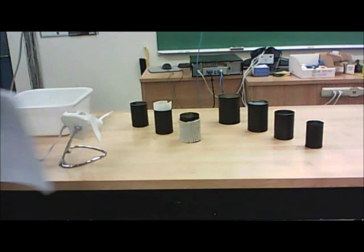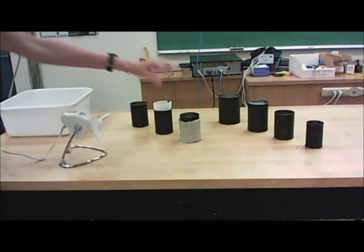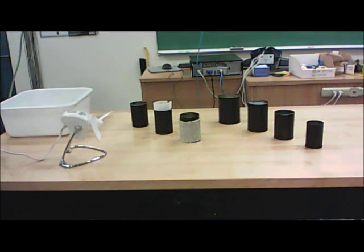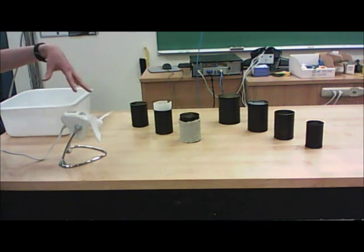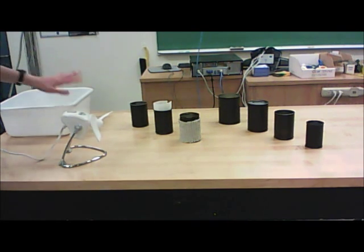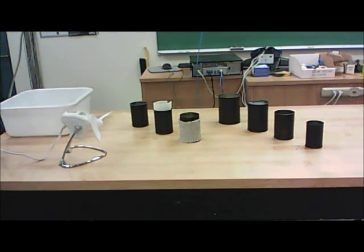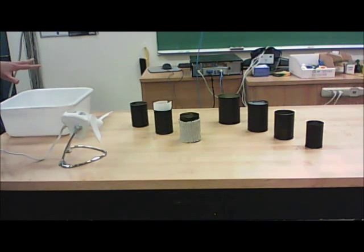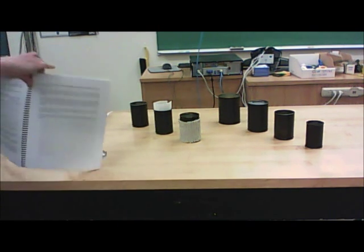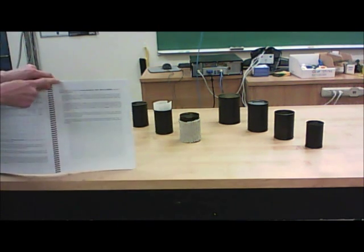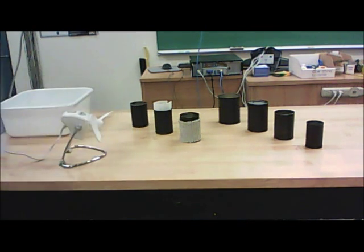Question four has to do with all the canimals that were the same size, but under different conditions. So naked canimals, furry canimals, wind, dry fur, wet fur, sitting in water. All of those ones that had the same size, but different conditions. Those are the ones you look at to answer question four and all the different parts of question four.